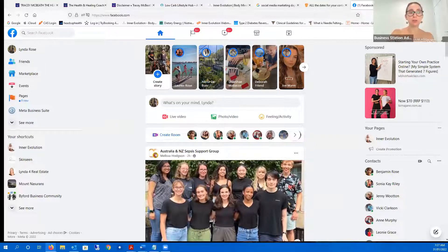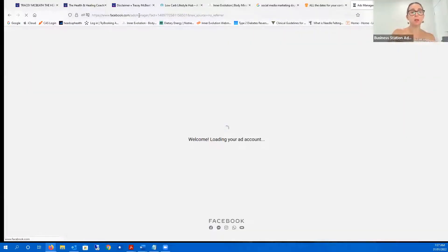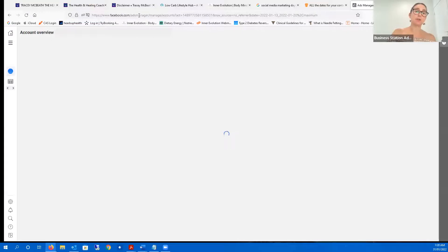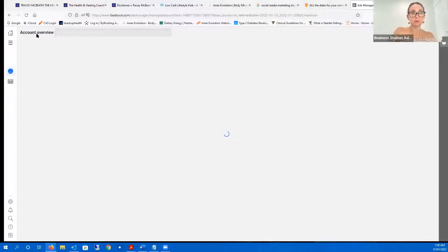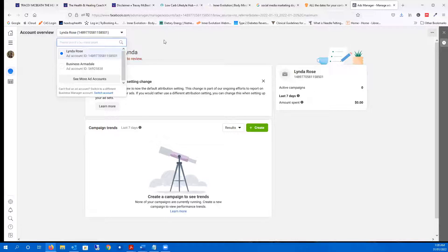Linda, go to facebook.com/ads manager. Once we're here, at the top left where it says Account Overview — we can see you've got two ad accounts here. Click on 'See more ad accounts' and we'll see if there's any more.